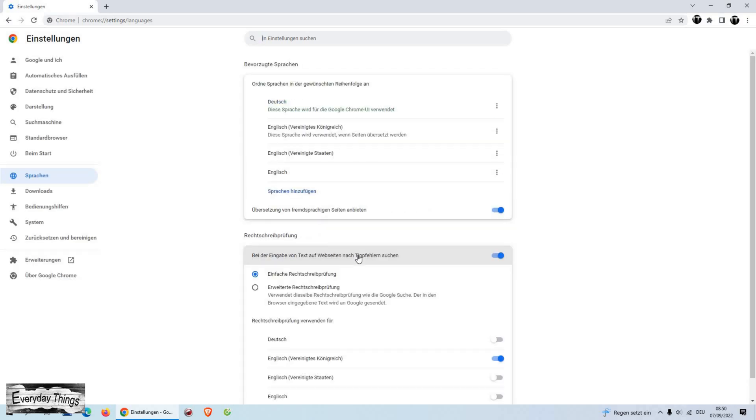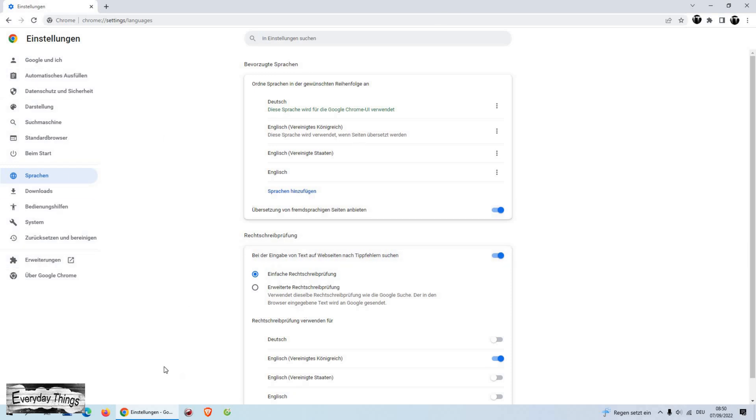Now your language is changed and the Google Chrome UI will be displayed in your preferred language.